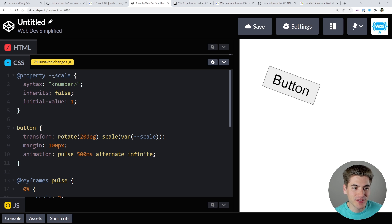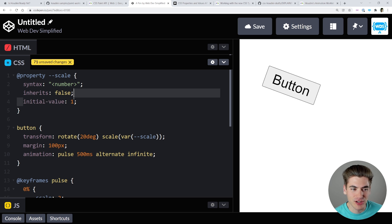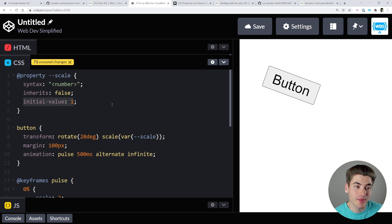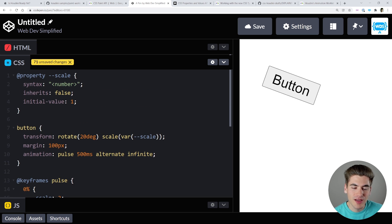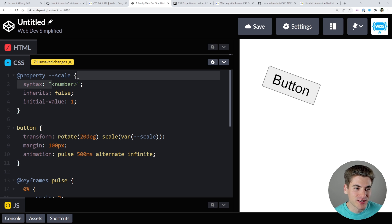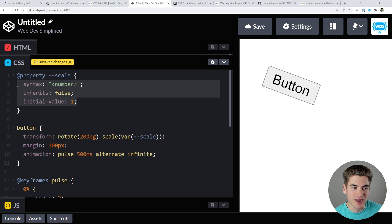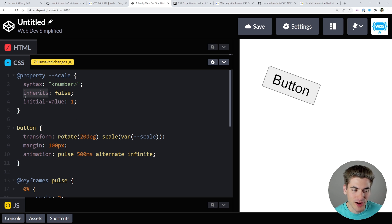With the Properties and Values API, you can define your property inside of CSS. When we uncomment this code, the animation starts working properly because we've defined this property called scale and told CSS it's a number. This number has additional properties — it doesn't inherit and the initial value is 1. The important thing is we've defined it as a number, so CSS knows how to animate it — going from the number 2 to the number 3.